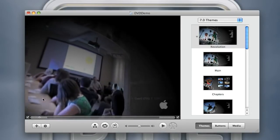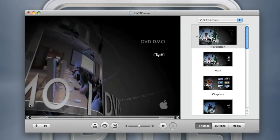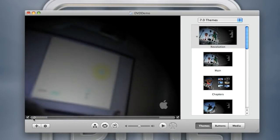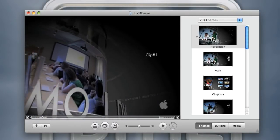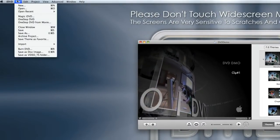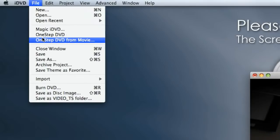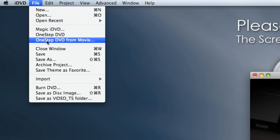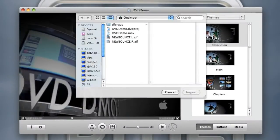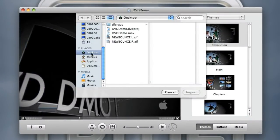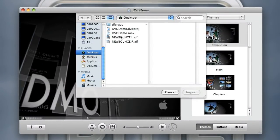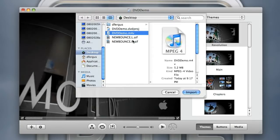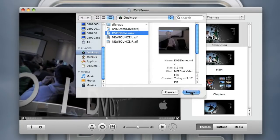But the fact of the matter is I don't even want to use a menu. I just want a DVD that is going to be put into a computer and play really quickly. If you want that, what you want to do is go to File, One-Step DVD from Movie. From here I'm going to navigate to the desktop and hit DVD Demo. This is the same movie file.